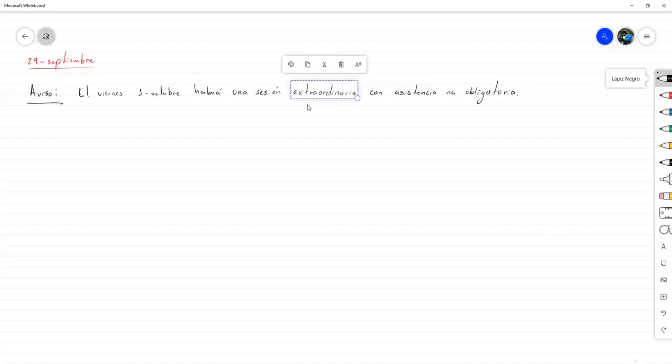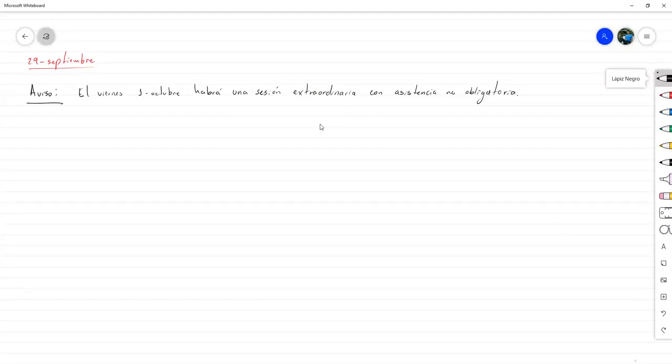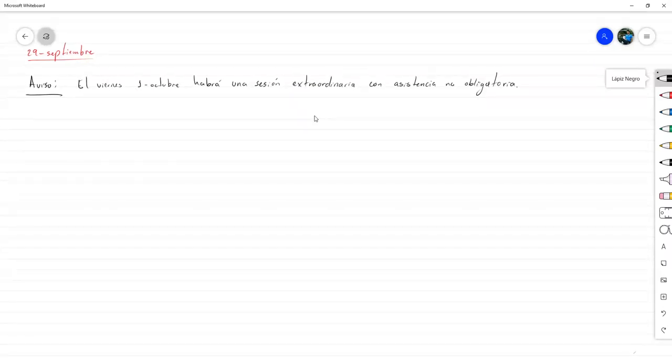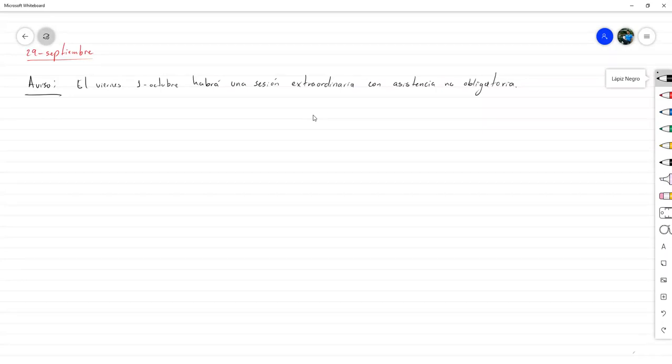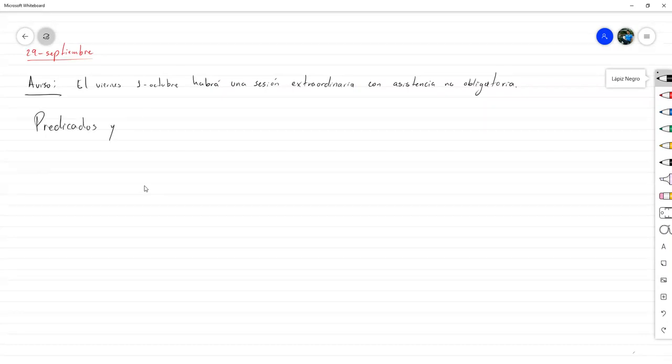De ahí, la clase, igual que todas las demás, va a ser grabada y va a ser subida para, por si usted no puede estar, entonces igualmente la puede revisar. Ese es el único aviso que tengo pendiente. Entonces vamos a continuar con nuestra discusión sobre predicados y cuantificadores.